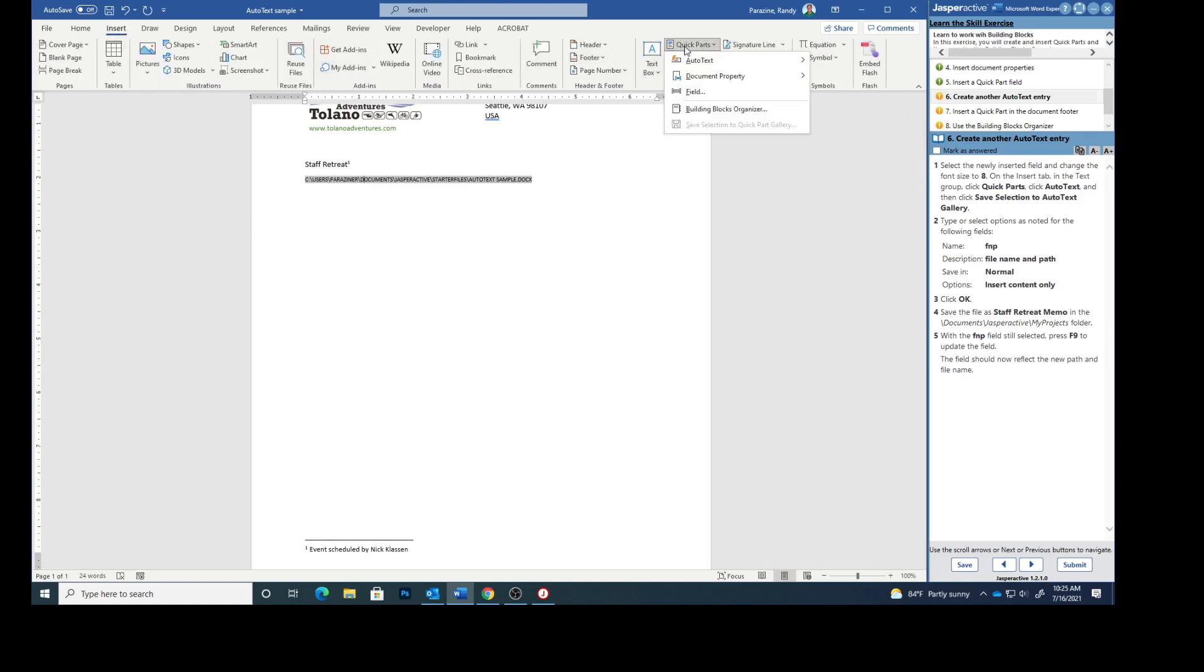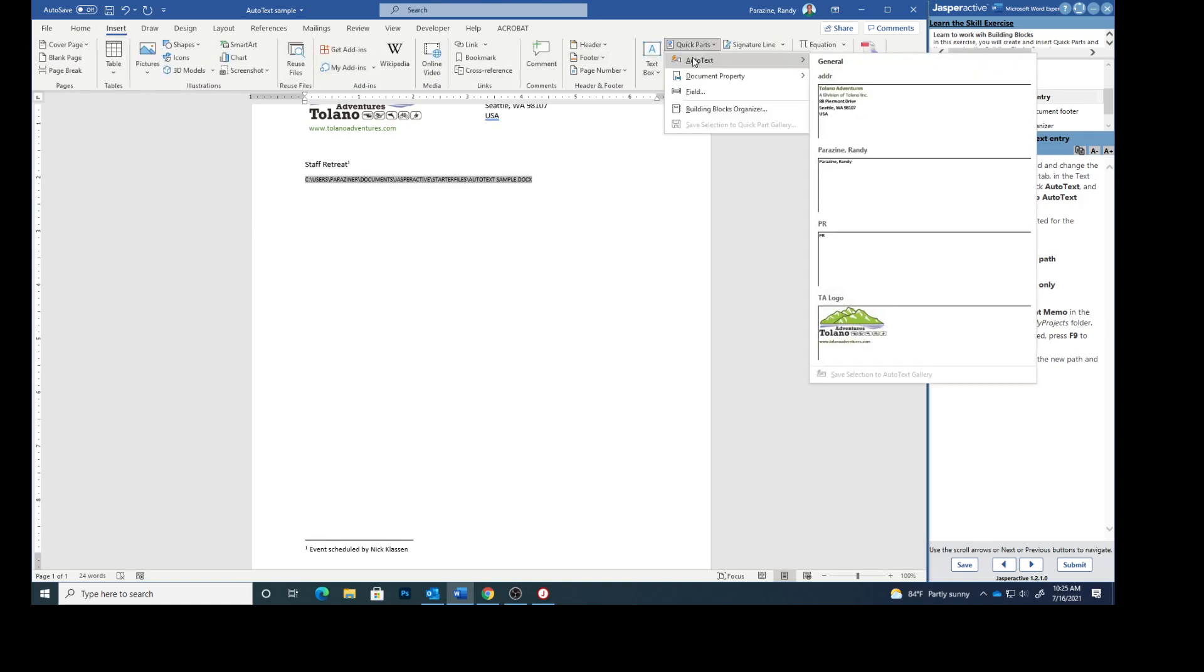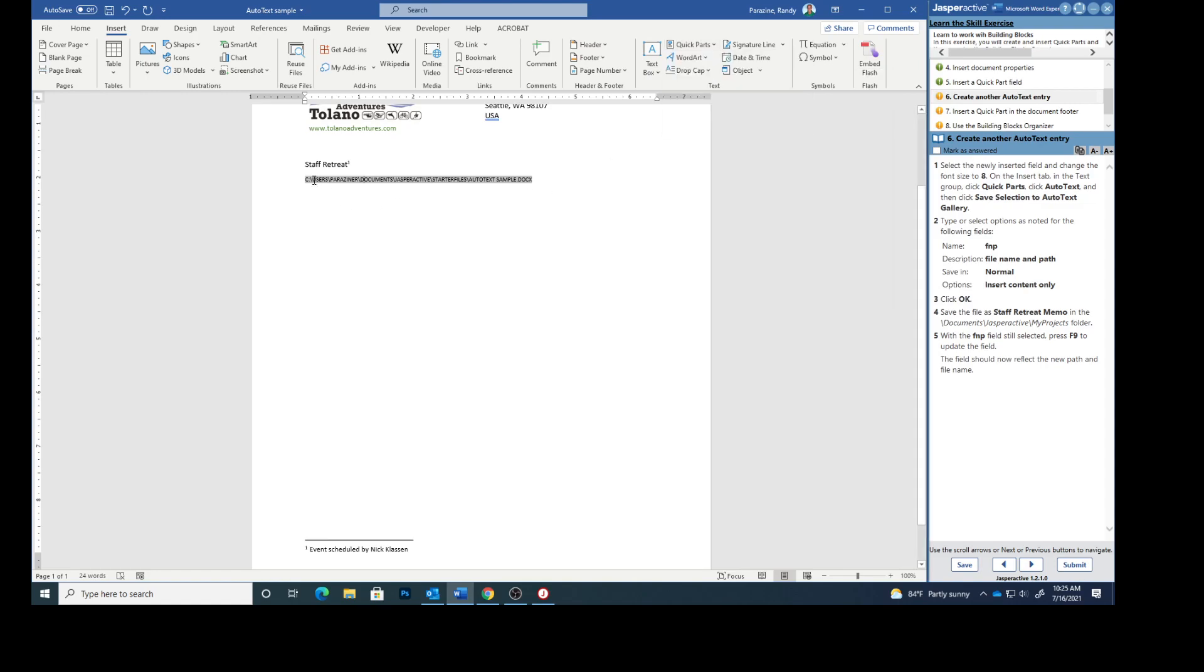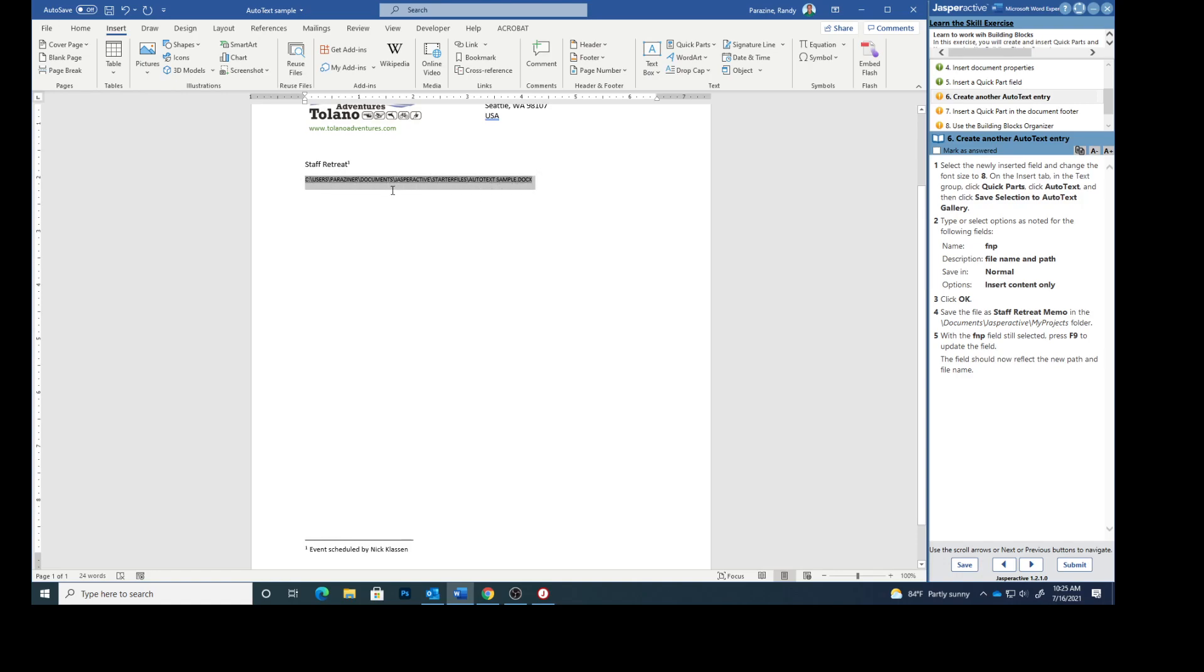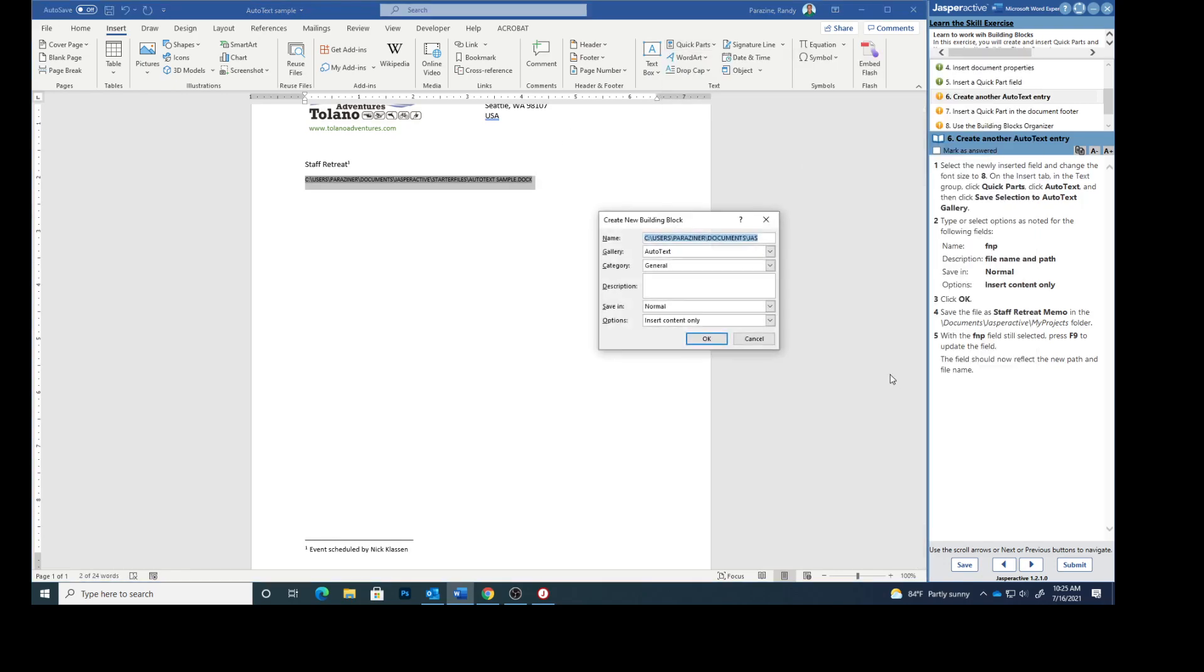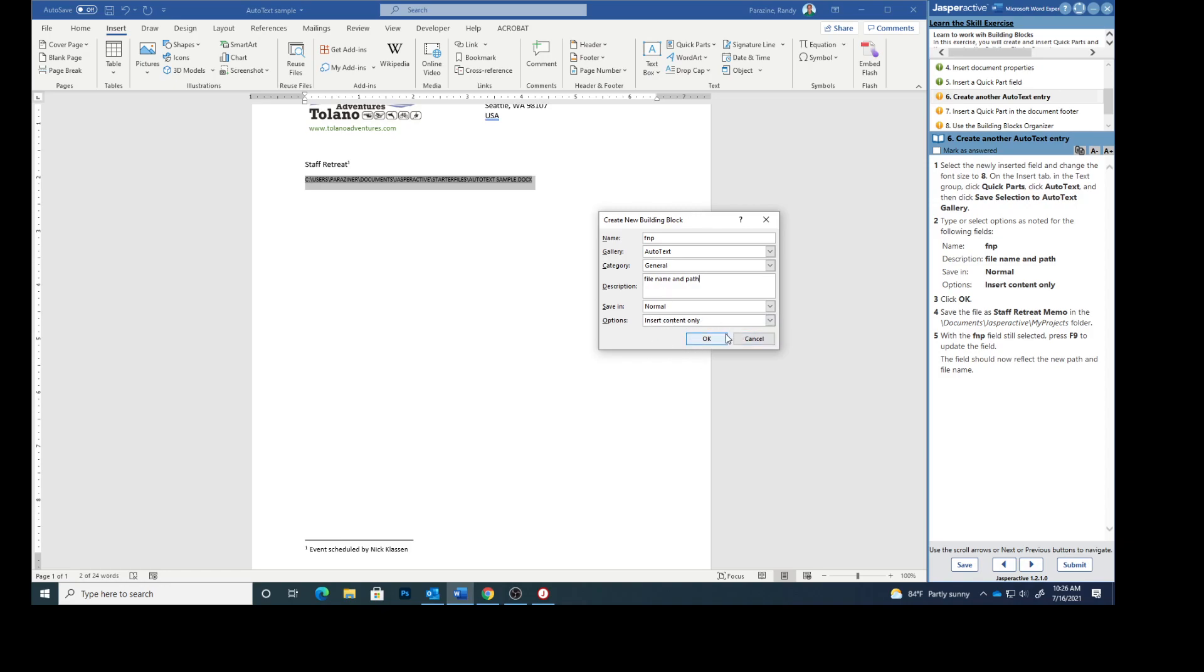When you select it you're going to see it's got a little lighter gray here. So now go to quick parts, auto text, save selection to auto text gallery. Type or select options as noted for the following fields. Name is going to be FNP. Description will be file name and path. Save in normal. Options insert content only. Then click OK.